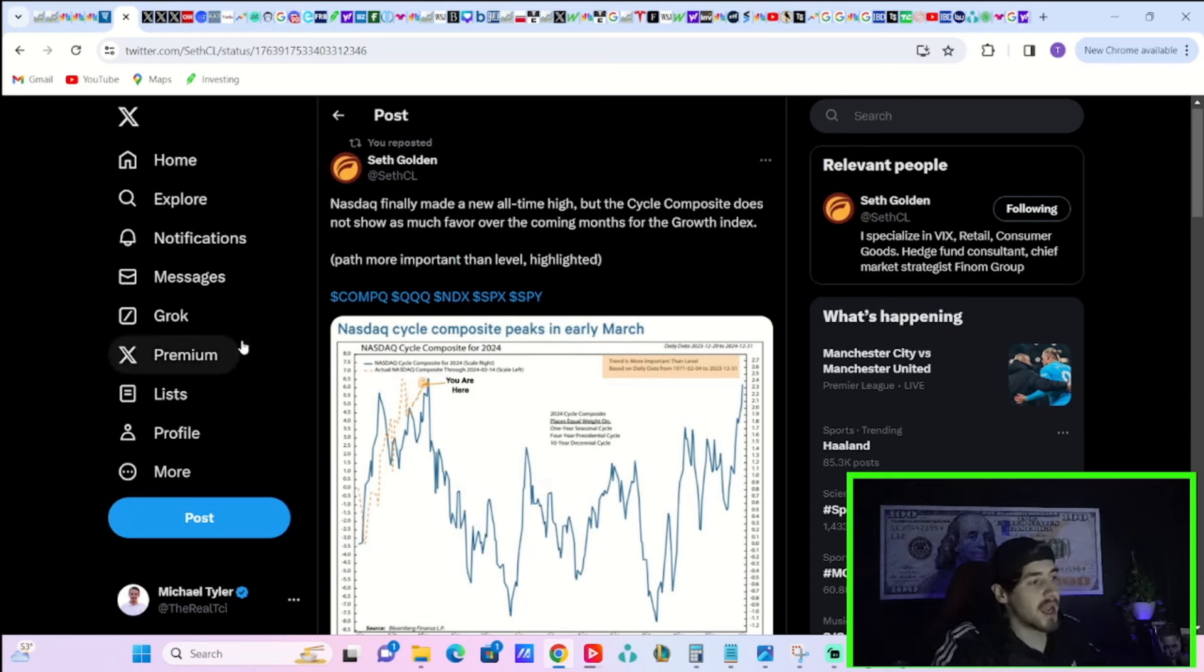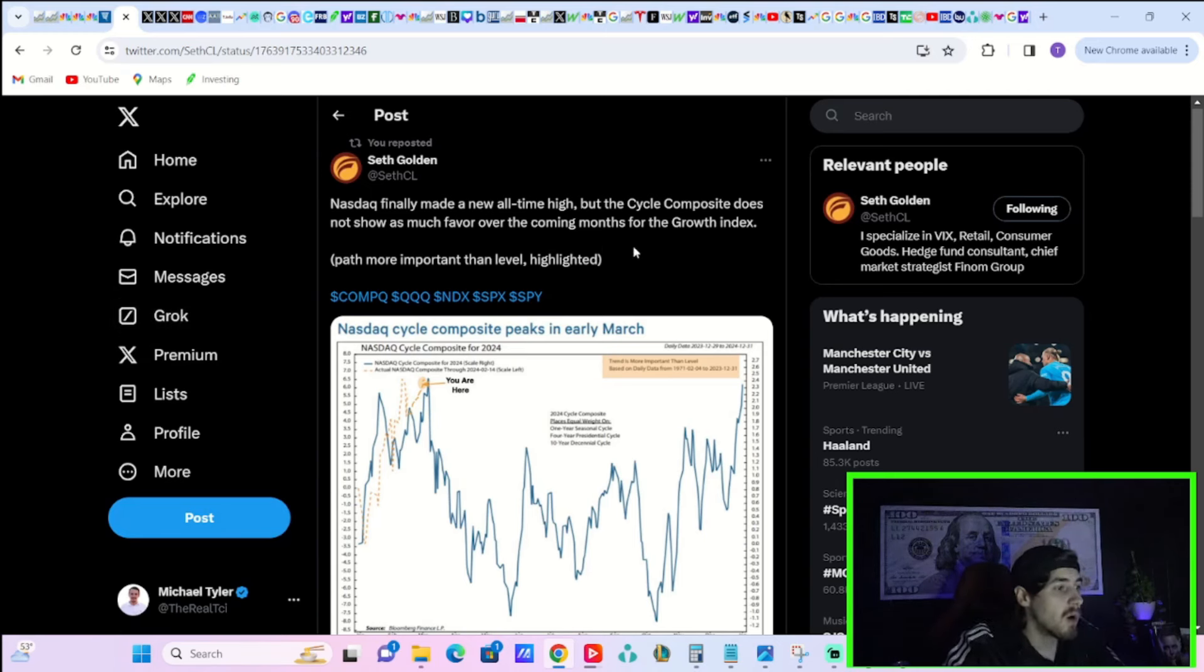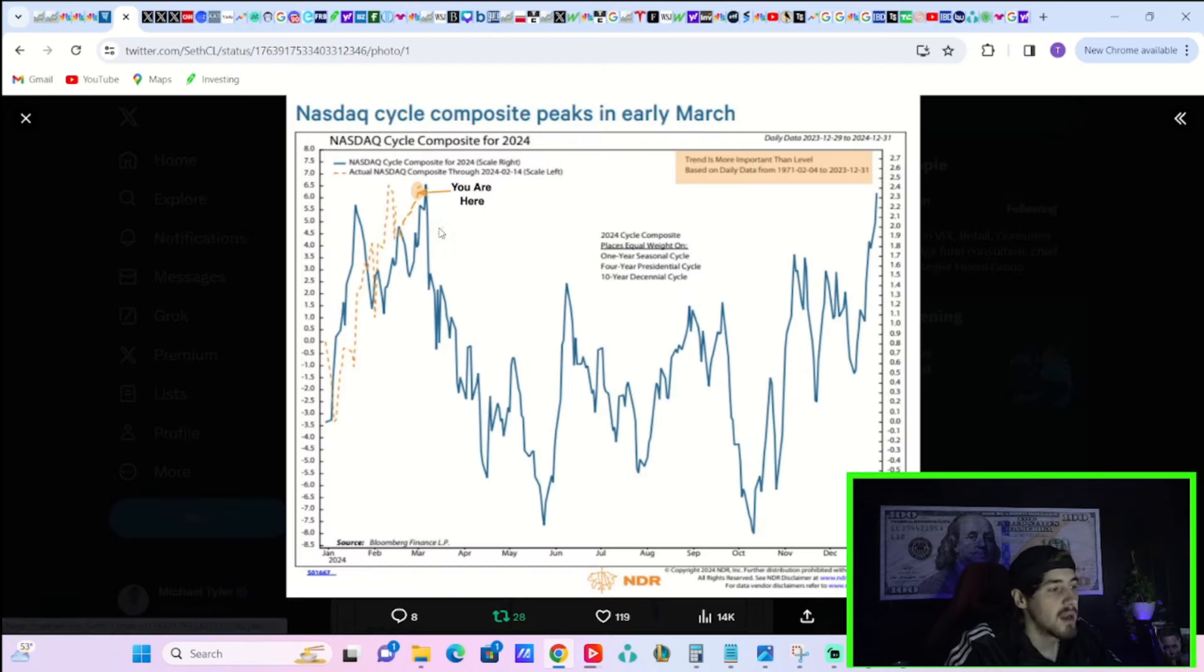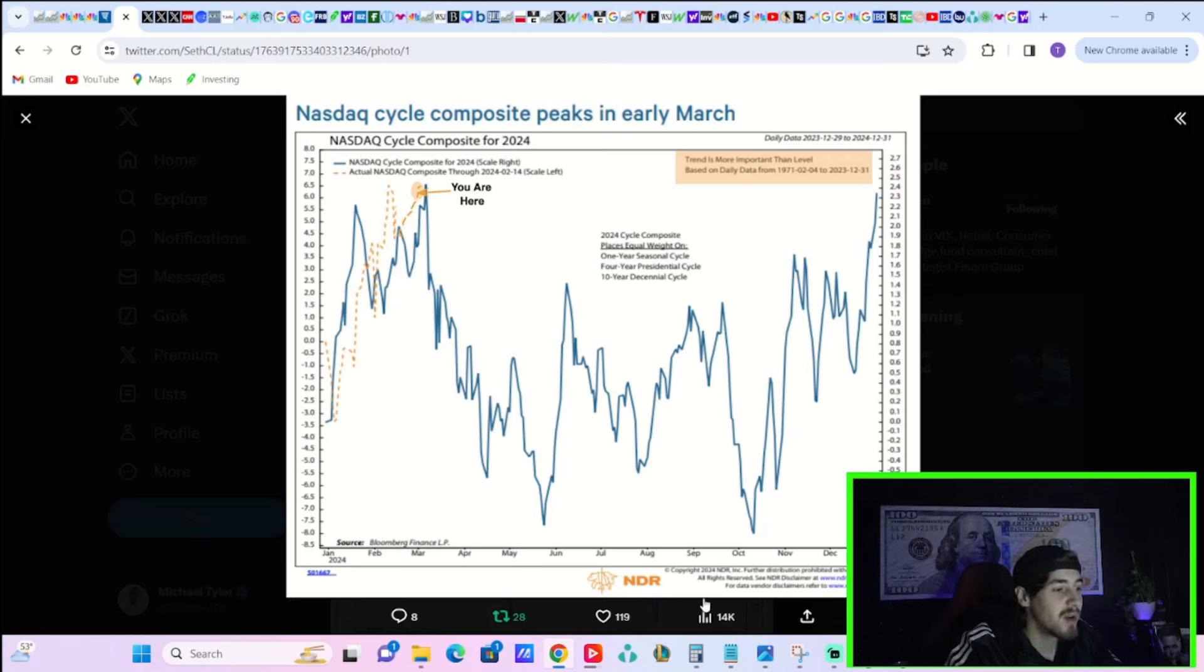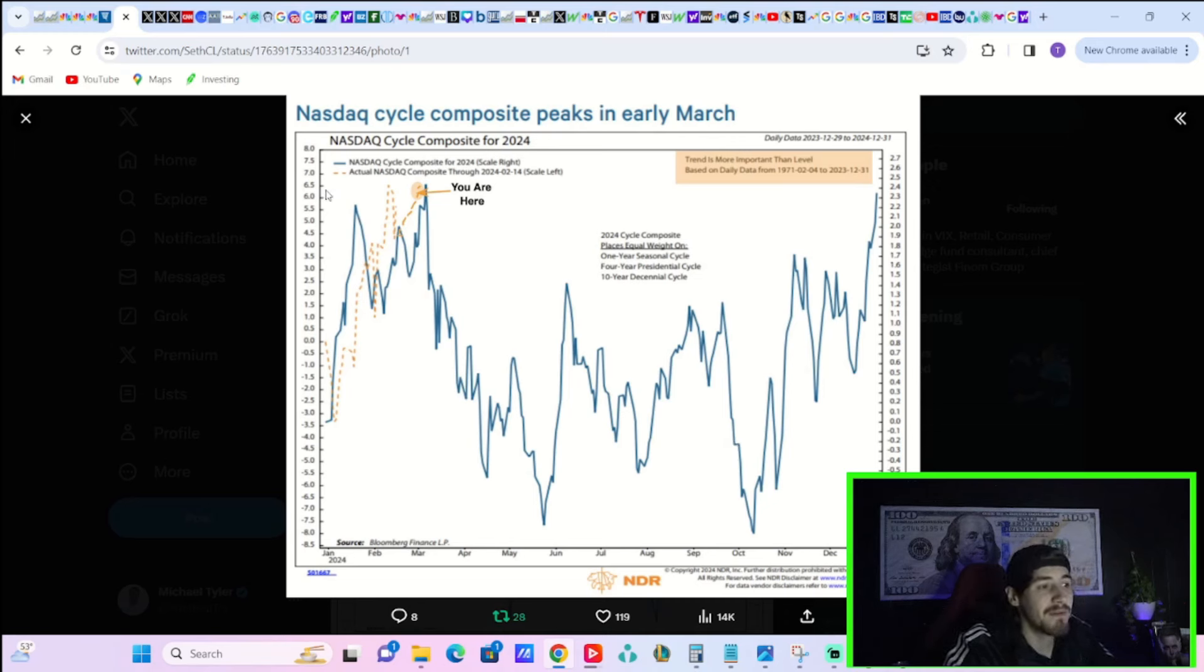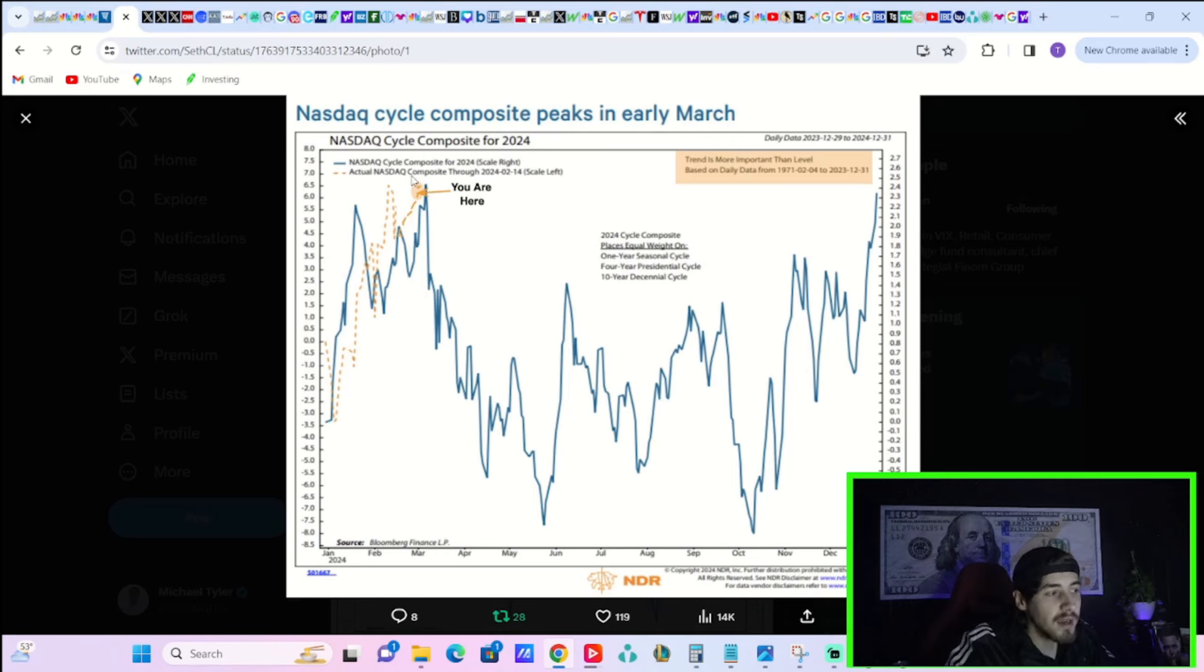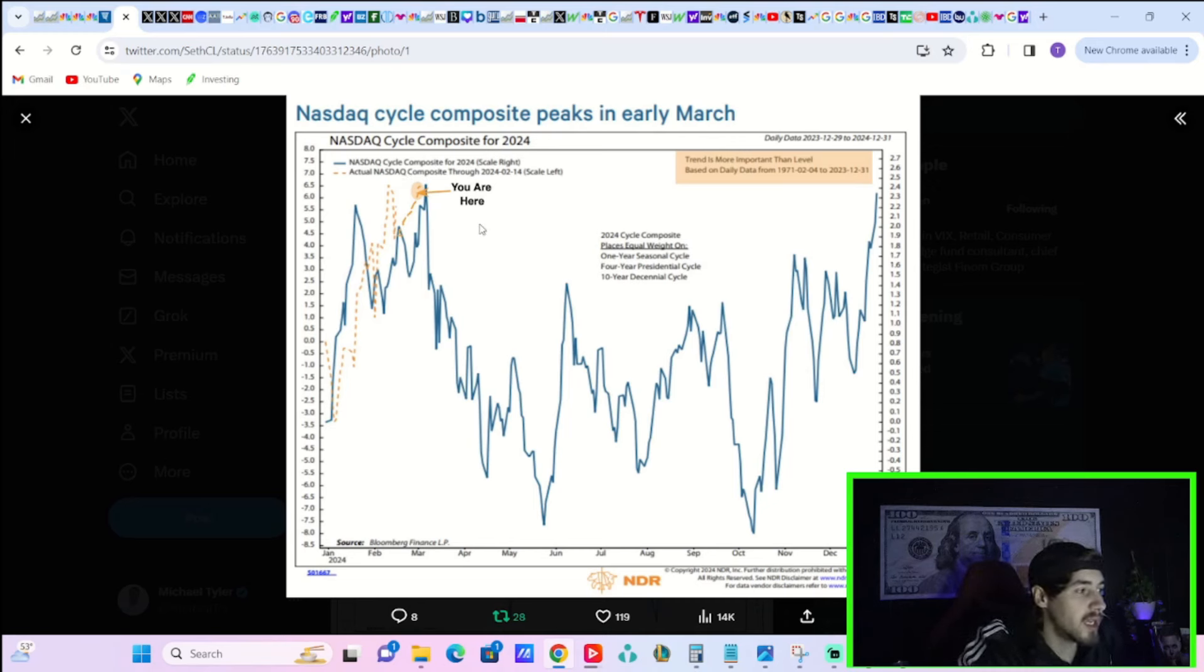And if this is true, this could be not so great for the bulls. Seth Golden writes this on X. He says the NASDAQ finally made a new all time high, but the cycle composite does not show as much favor over the coming months for the growth index. If we are here, then this could mean some selling to come, maybe quite a bit of selling to come. A dip that starts in March that goes all the way down into the really start of June, a rally during the summertime and then sell off towards the election itself, which this wouldn't surprise me if this is the path ahead for the markets. And then obviously a rally towards the end of the year. And what's crazy about the start, it's almost following perfectly to this blue line, this dotted yellow line, almost identical to the blue line, at least so far.